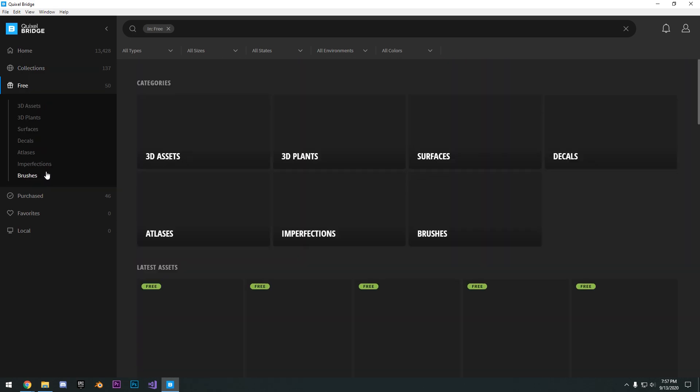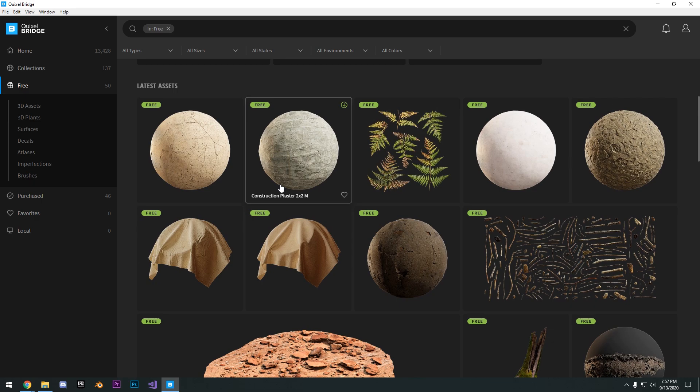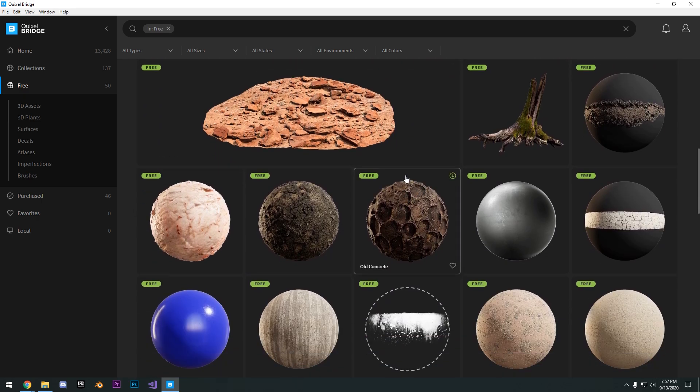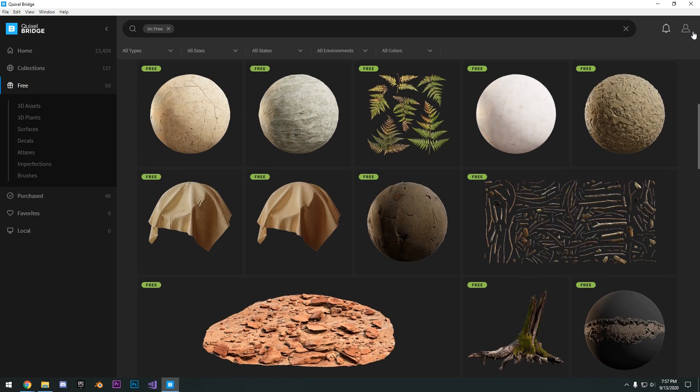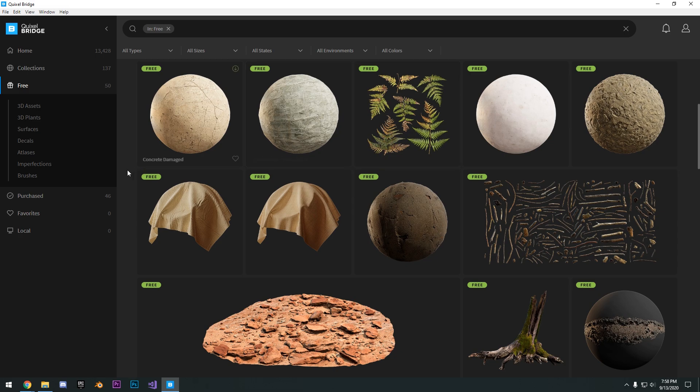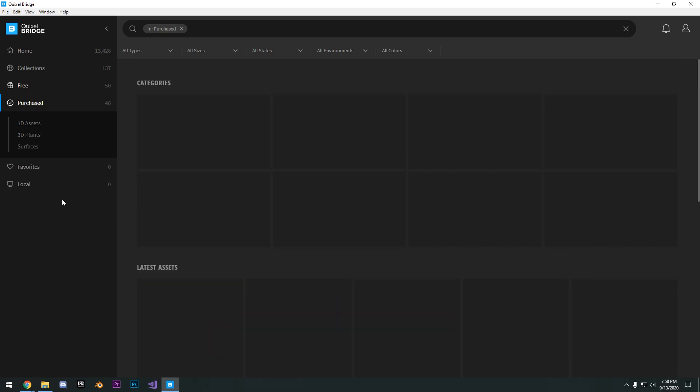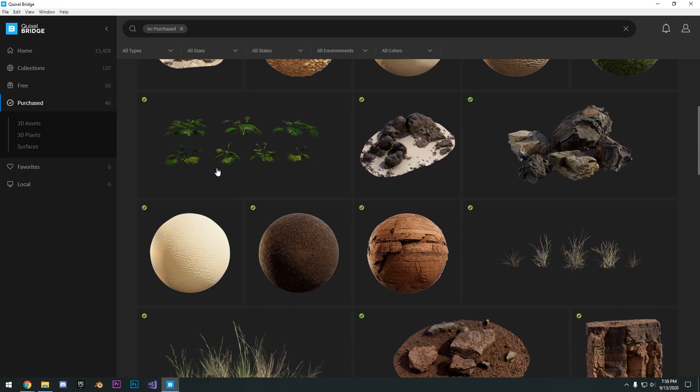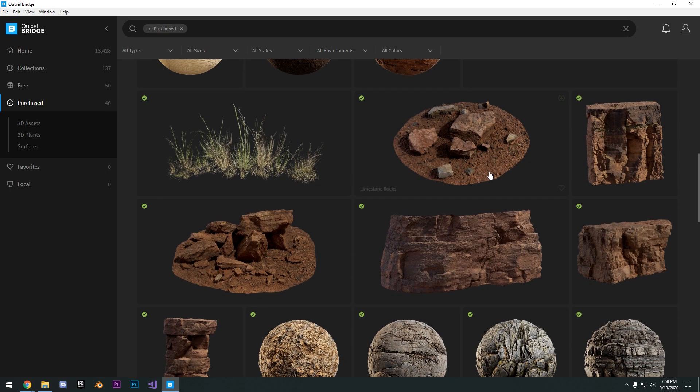Then we have free. These are all the free ones. But since you have an Epic Unlimited account, you don't have to worry about that. Purchase are the ones that you've previously downloaded.